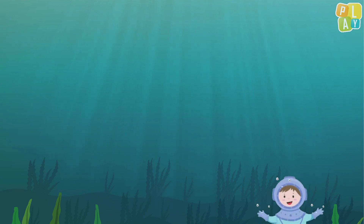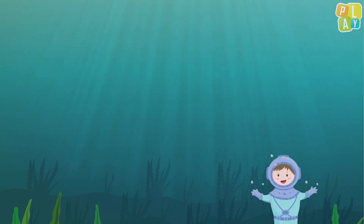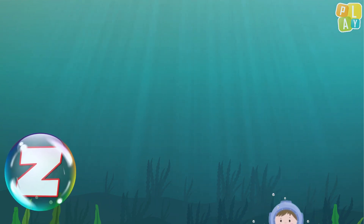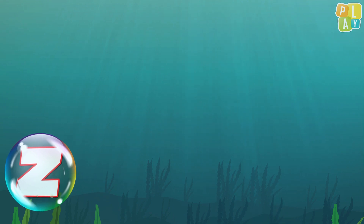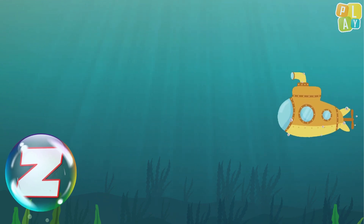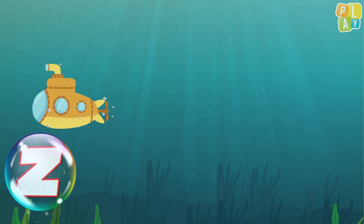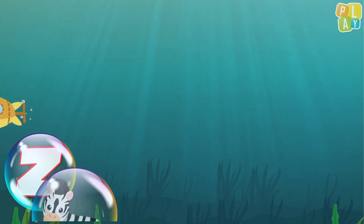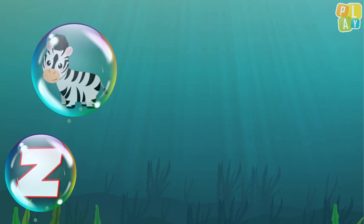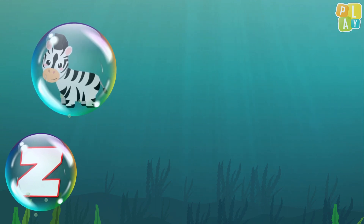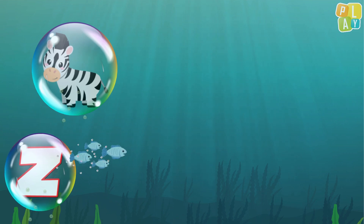Hello everyone! Are you ready to find words that begin with the letter Z? Remember, the letter Z makes the Z sound. Let's go under the sea and take a look. Oh, what's this? It's a zebra. Does zebra begin with Z?